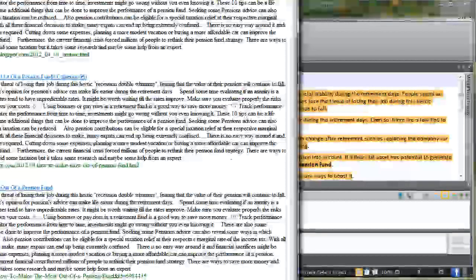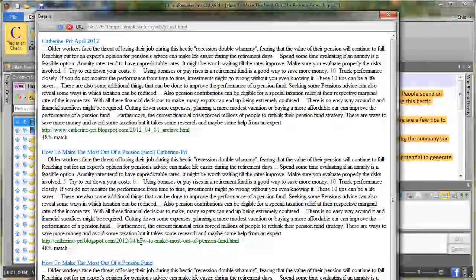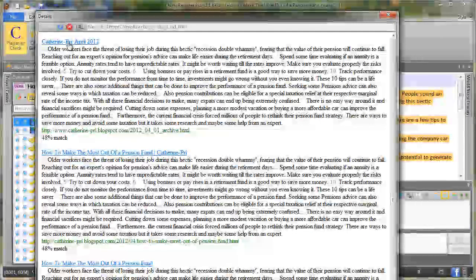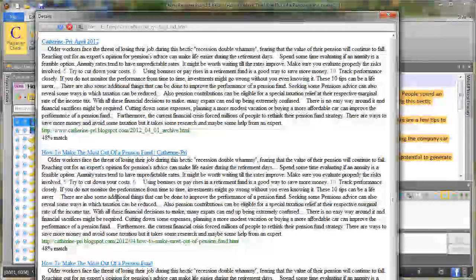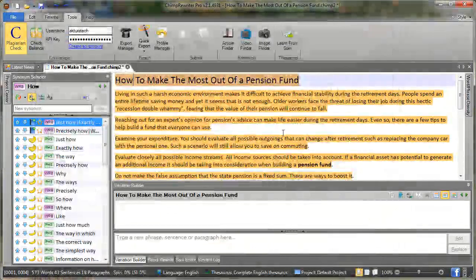First thing that it does is brings up a list of potential sites that may have a copy of that article. So we can click on those and use this just as a browser to check whether these articles are actually unique. In this case I know that they're not, so I'll just close that for now.